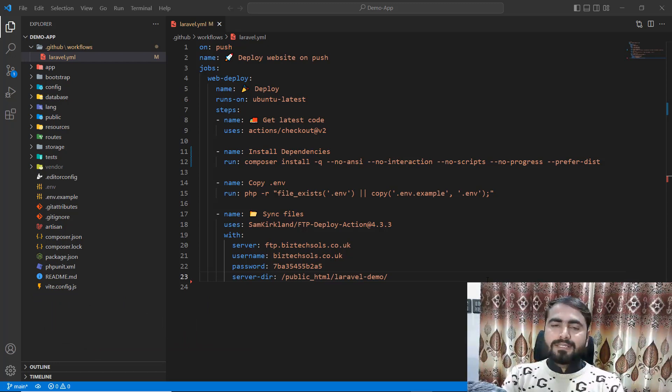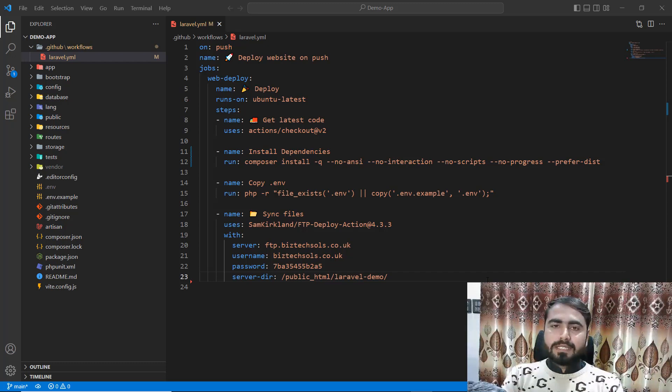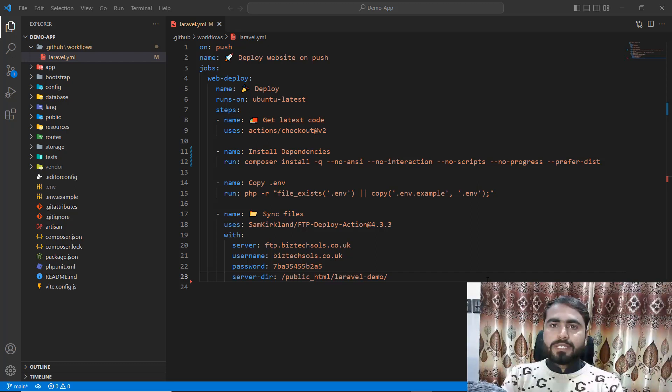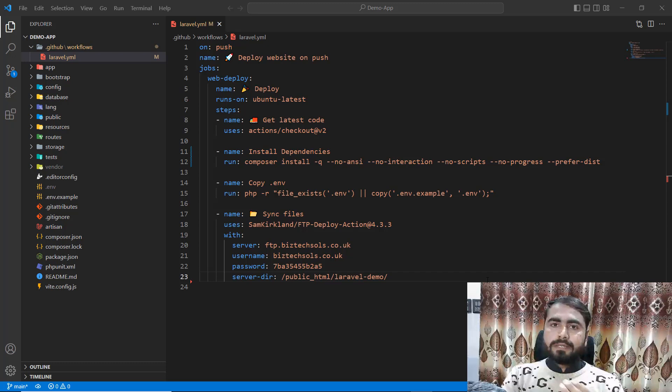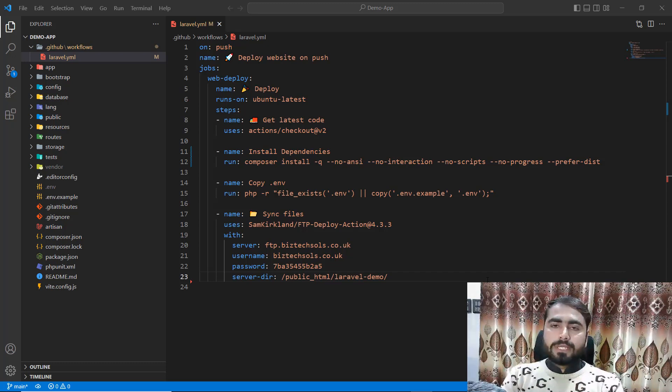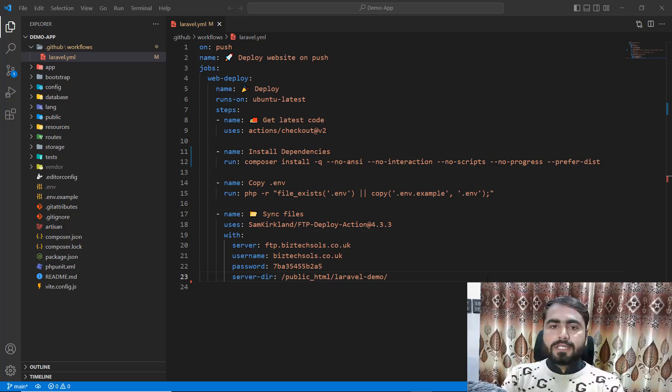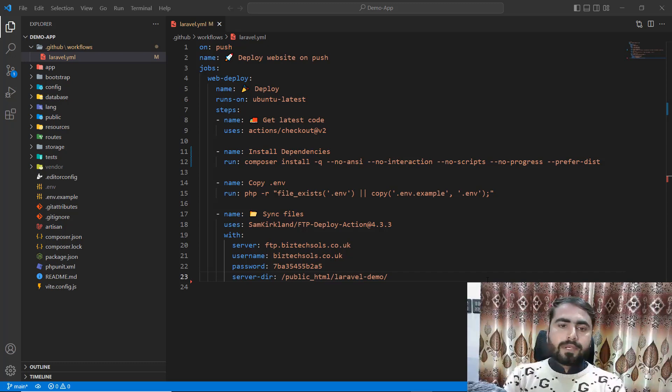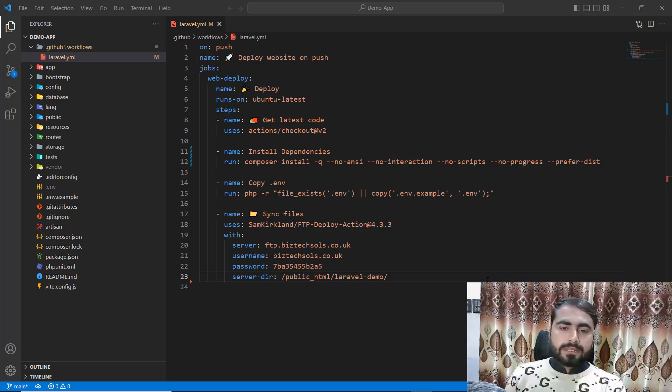This is part number six. In the previous video, we edited our .env file - we copied the .env.example file and made the .env file.